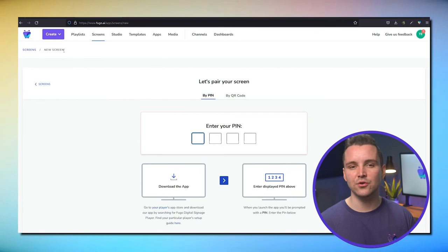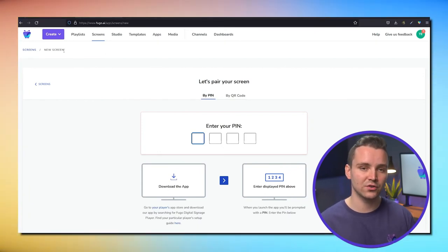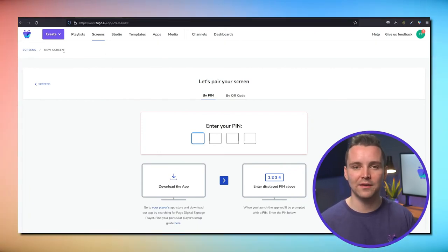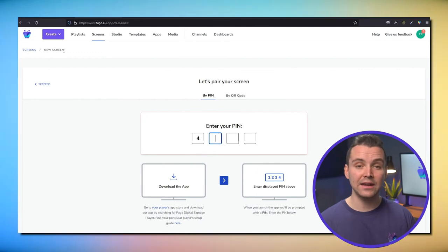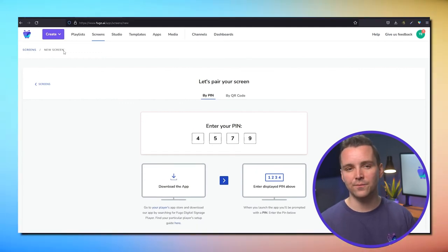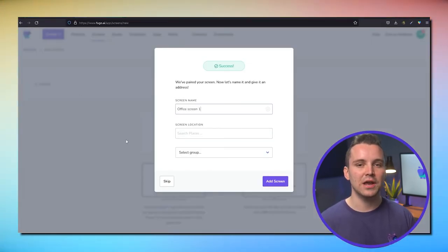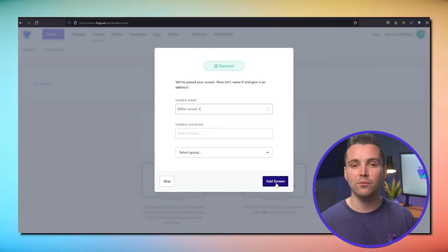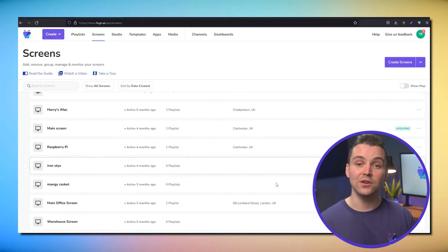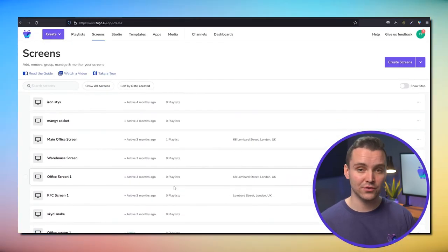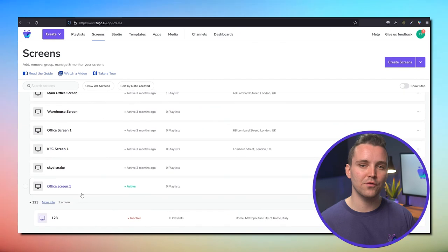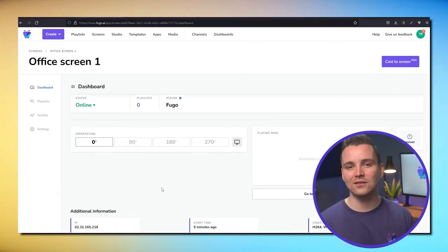Alternatively, you can get to the pairing page by clicking Screens in the top navigation bar, then Create Screen. Enter the pairing code, give your screen a name, and add its location if you want to be able to find it in Fugo's map viewer. Once it's paired, you'll see it listed on the screens page of your account.